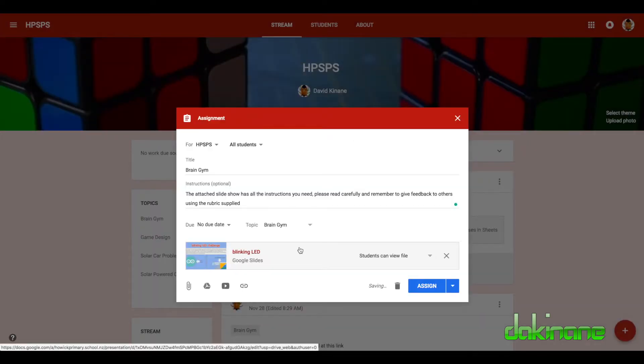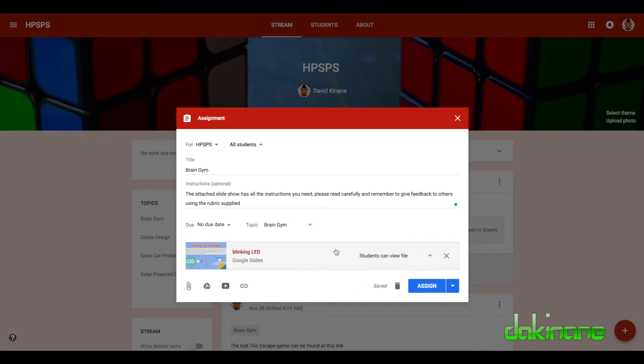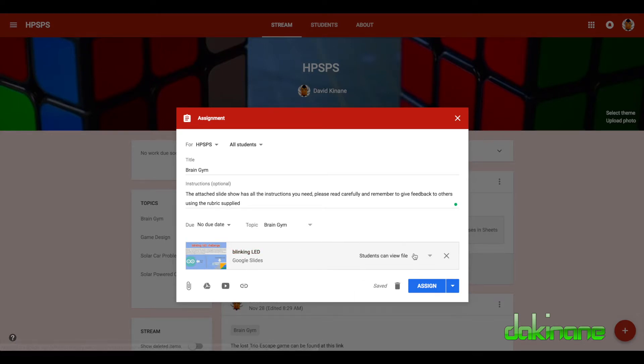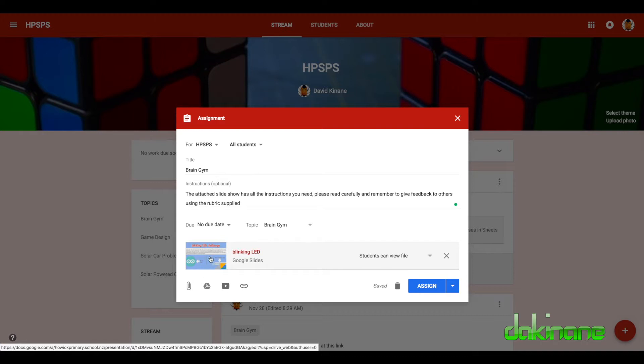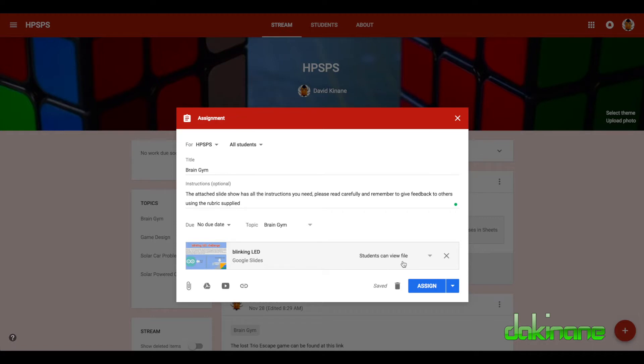Okay, now this is very important. Once you've added the content here, over on the right hand side here you can then set what the students do to do with it. Now there is nothing the students need to do in this task where they need to actually add content to the resource that I've sent to them. So having it set to students can view file is perfectly fine.